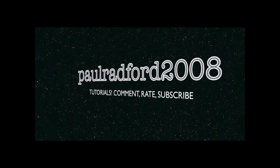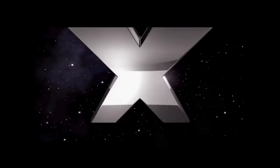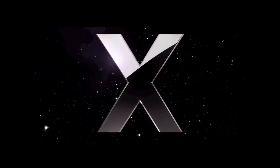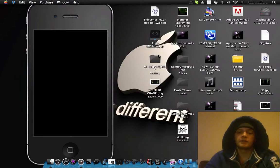Welcome to the jungle, we got fun and games. We got everything you want. How do we know the names? Hey guys, what's up? Paul Radford 2008.